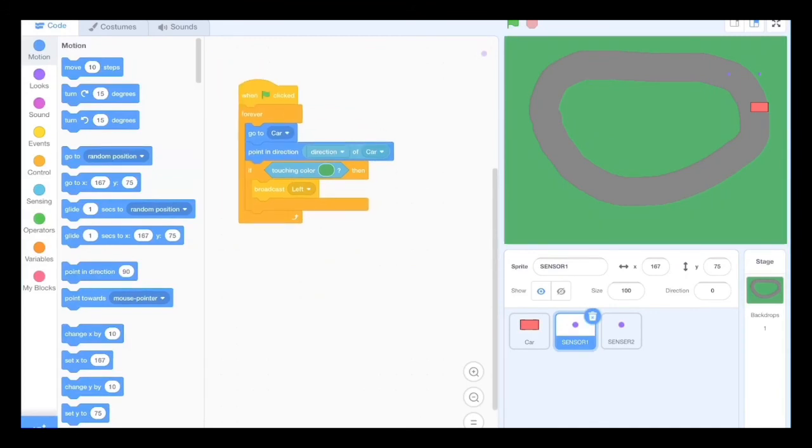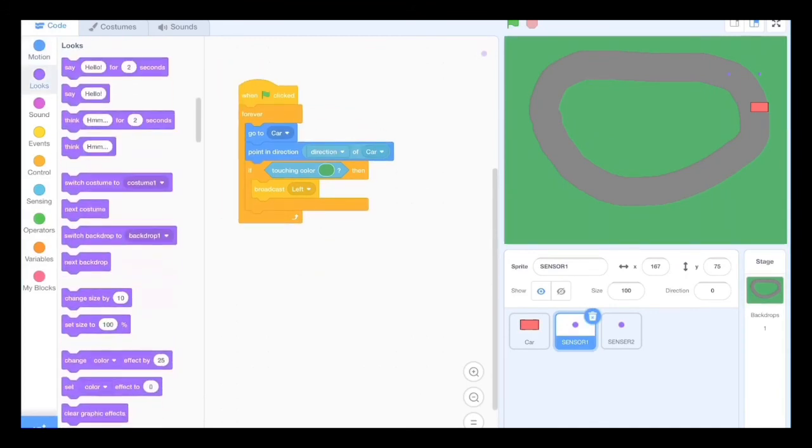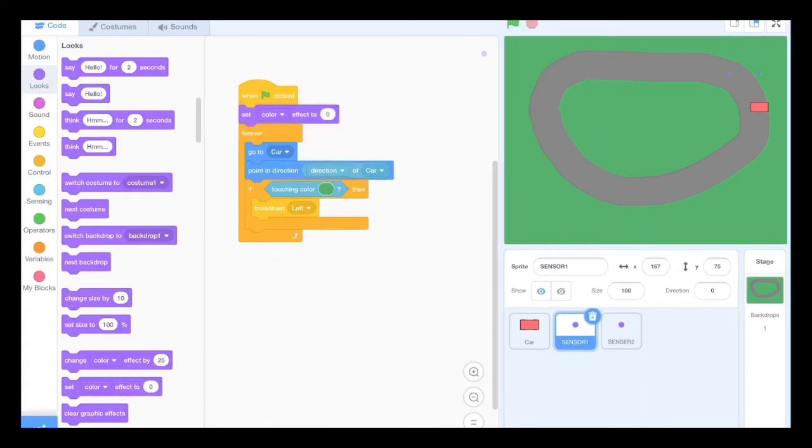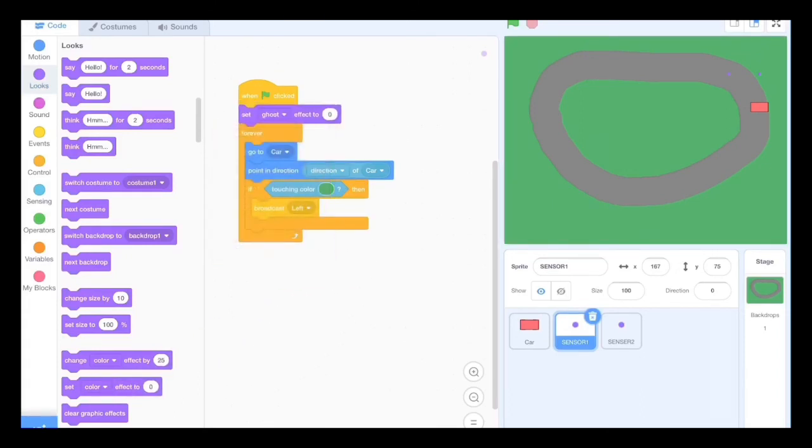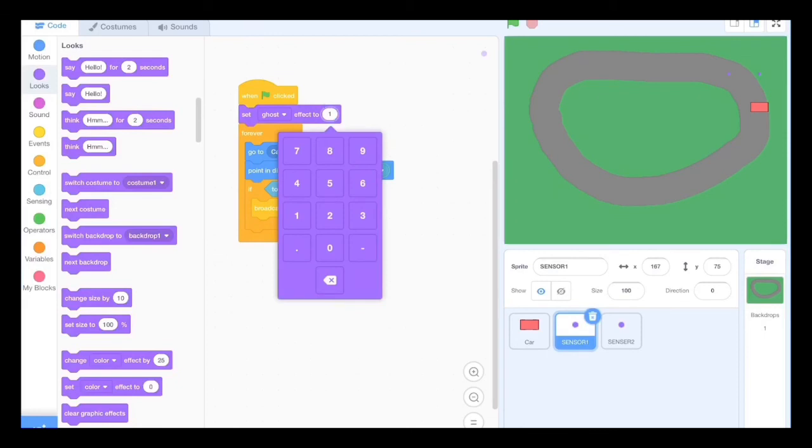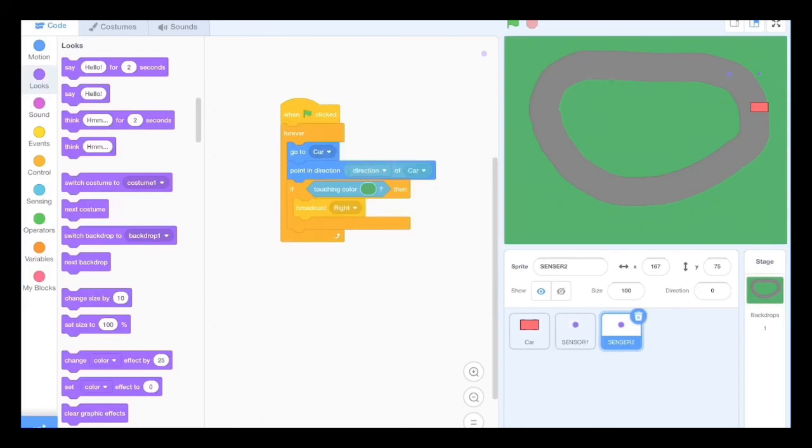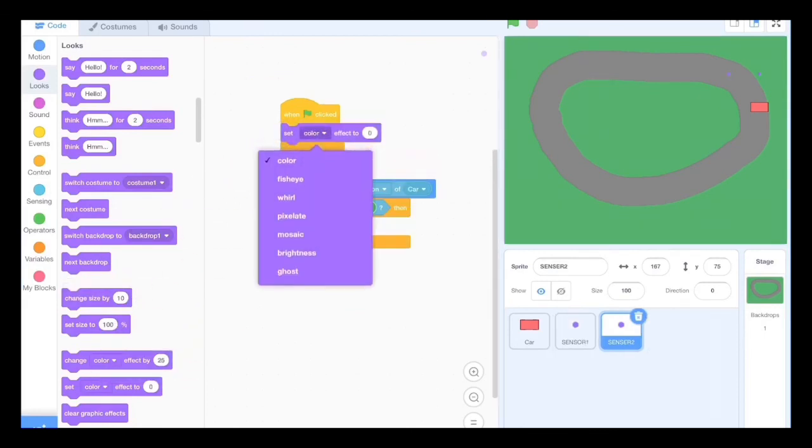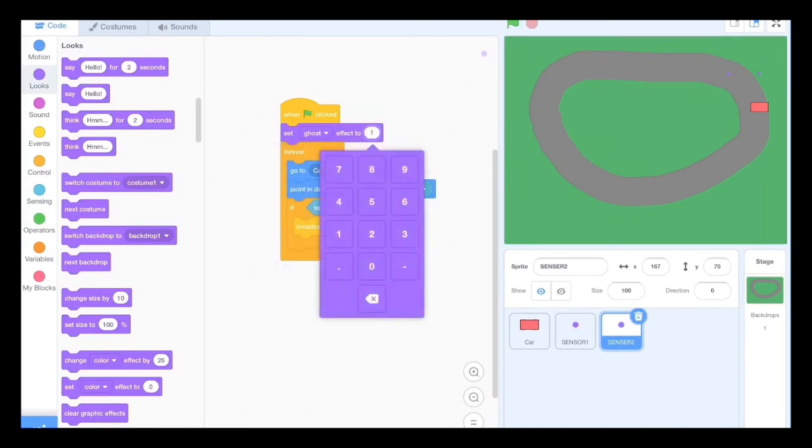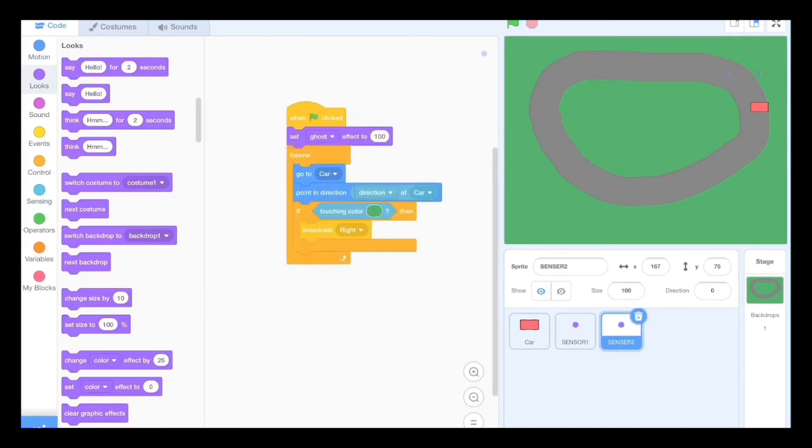I suggest if you want to hide the dots then do set ghost effect to 100 on both of the sensors. Set ghost effect needs to be set ghost effect, not change ghost effect. But anyways, that's it.